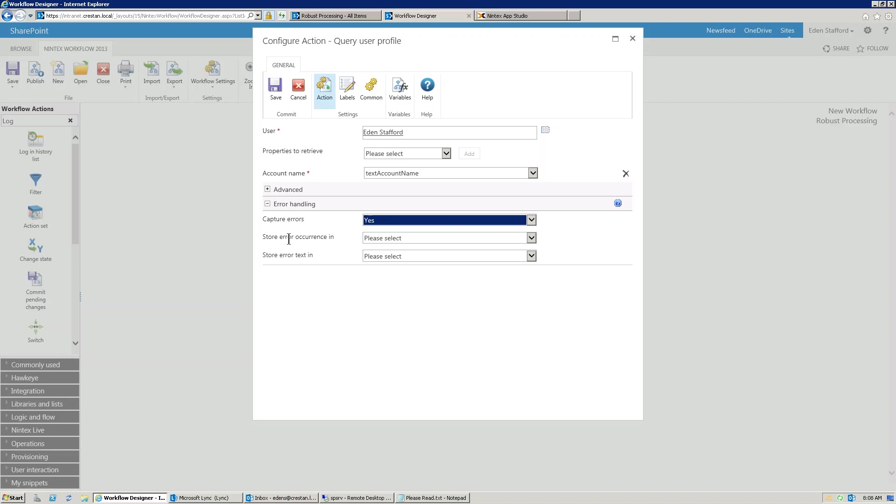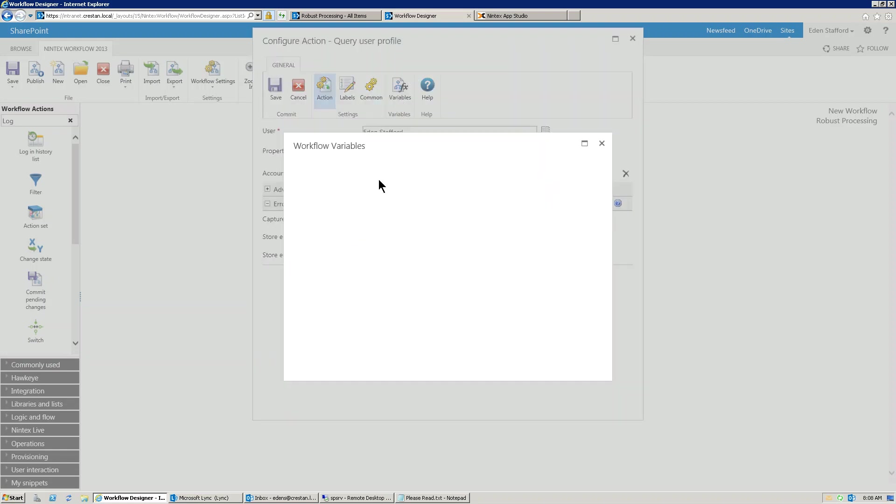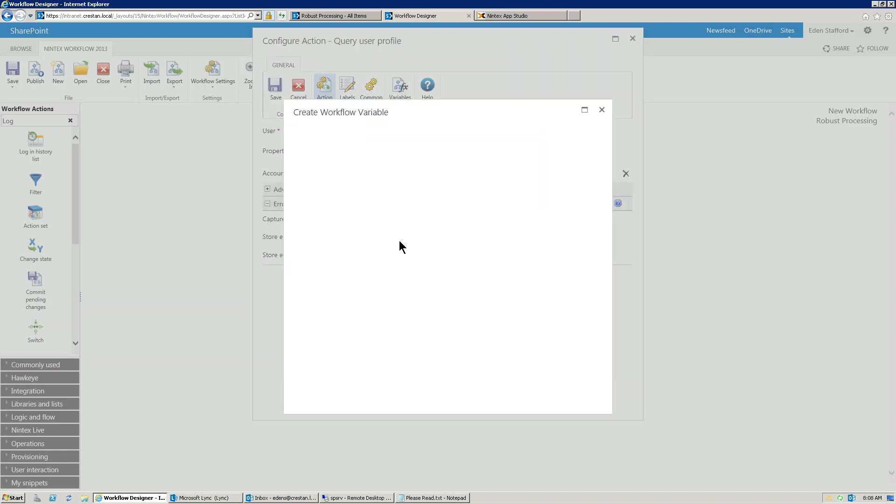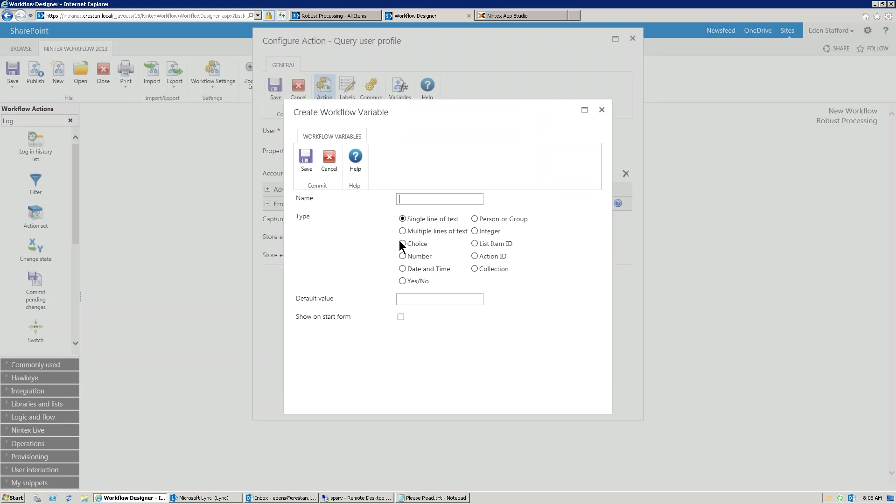So, do I want to store that an error actually occurred? It's a little different to the first one. This is just telling the action to capture the error, and this is actually saying, I want to store whether an actual error occurred or not. So let's go in here. We'll create a new variable. It'll be a yes, no variable...